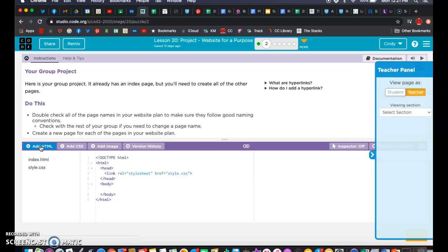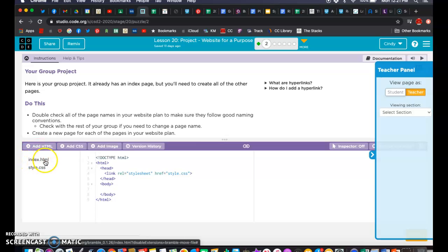That sheet that you filled out for me, where you had your different pages — those are the titles that you're going to want to use. We've already got an index page, so I don't need to worry about that, and they've already created a style sheet, so we don't have to worry about that. We just have to do our sub-pages.